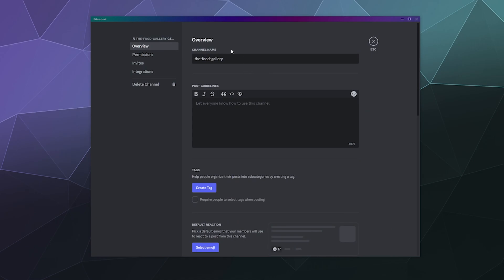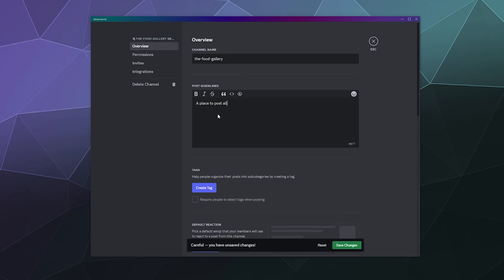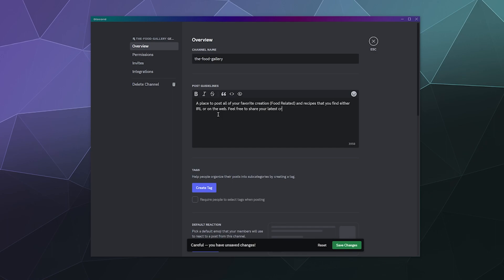So let's go ahead and create the food gallery guidelines. A place to post all of your favorite creations, food related, and recipes that you find either IRL or on the web. Feel free to share your latest creations or just anything that you think looks delicious. Sharing recipes is encouraged, but not required. And then that'll be a good little setup for the guidelines for posts.